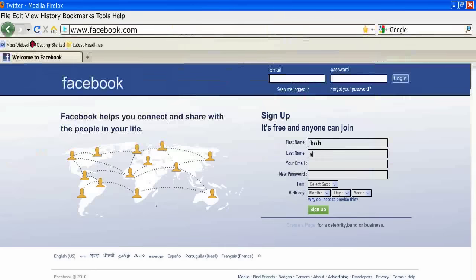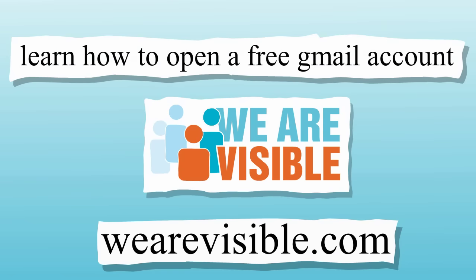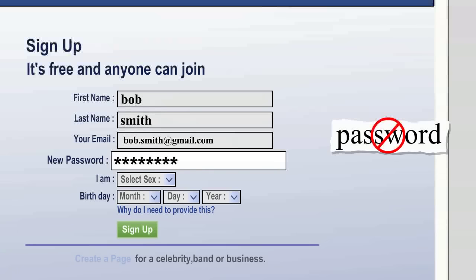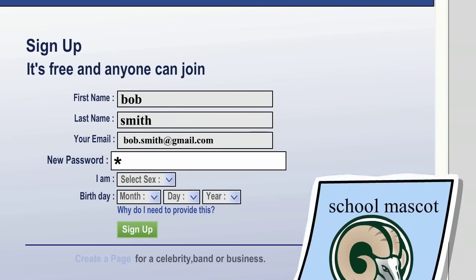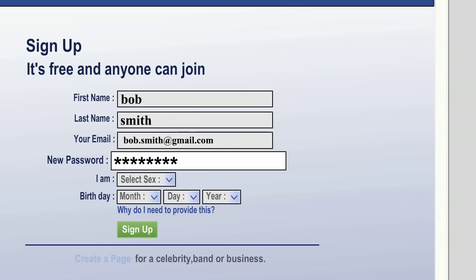Step 2: Fill in the form on the main page. You'll need an email address, so if you don't already have one, check out the instructions on how to open a free Gmail account, then come back to this lesson. A friendly reminder: avoid using anything too obvious for your password, like the word 'password' or your name. Use something memorable and meaningful to you, maybe your grade school mascot or favorite band — something you can remember but that isn't instantly obvious to others.